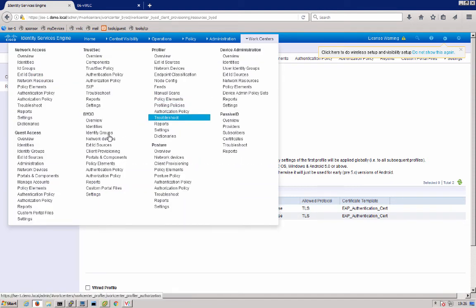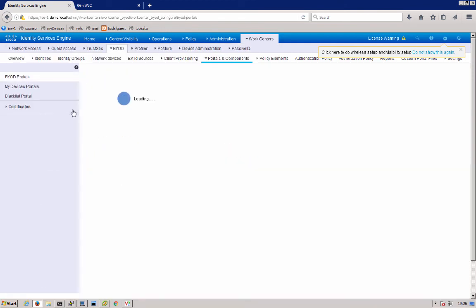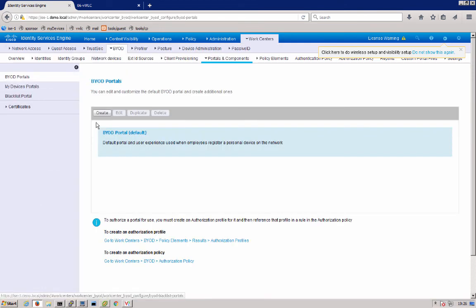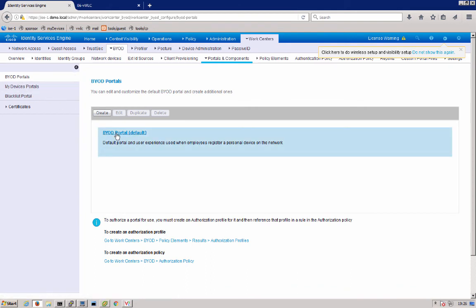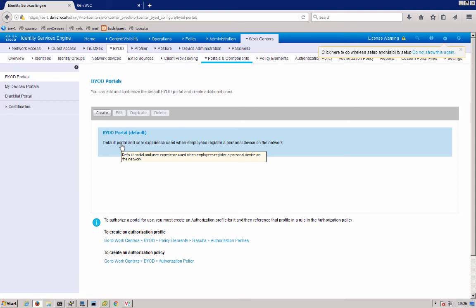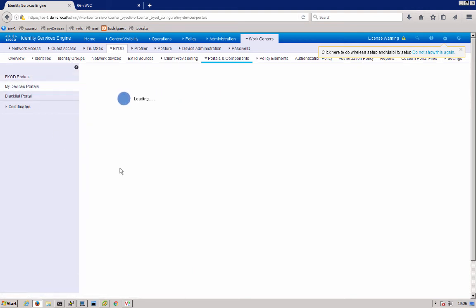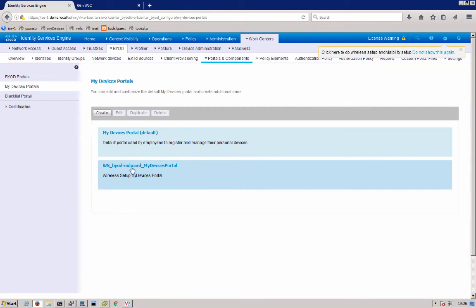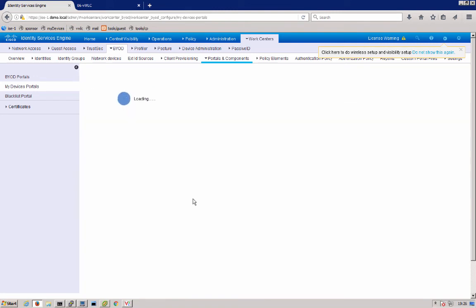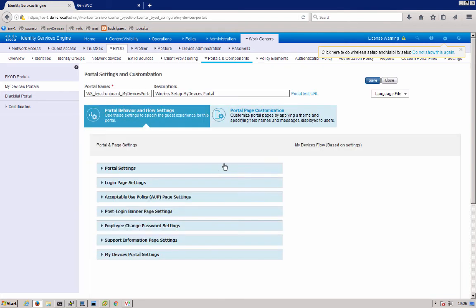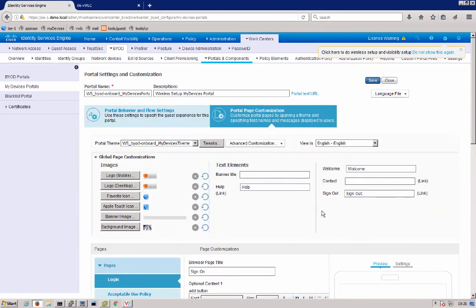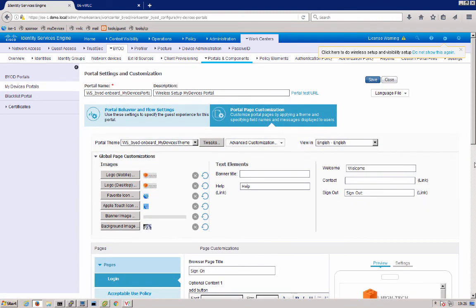Next, we can go over to our portals and components. You'll notice that we do have a, we don't have a BYOD portal because the guest flow is what takes care of that. In single SSID, you use a BYOD portal and dual SSID use a guest flow that has BYOD components to it. We'll look under my devices portal, see a new my devices portal was set up.